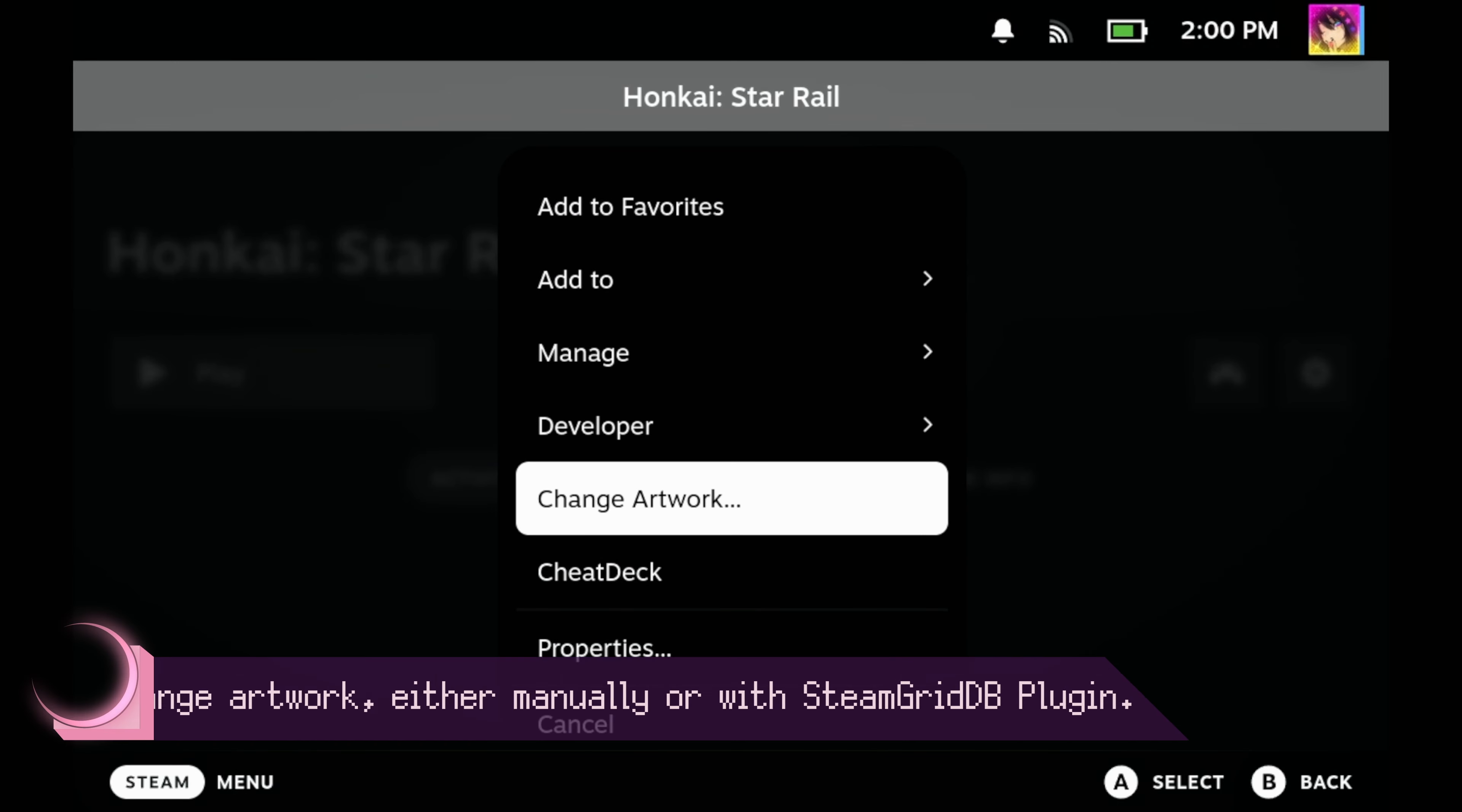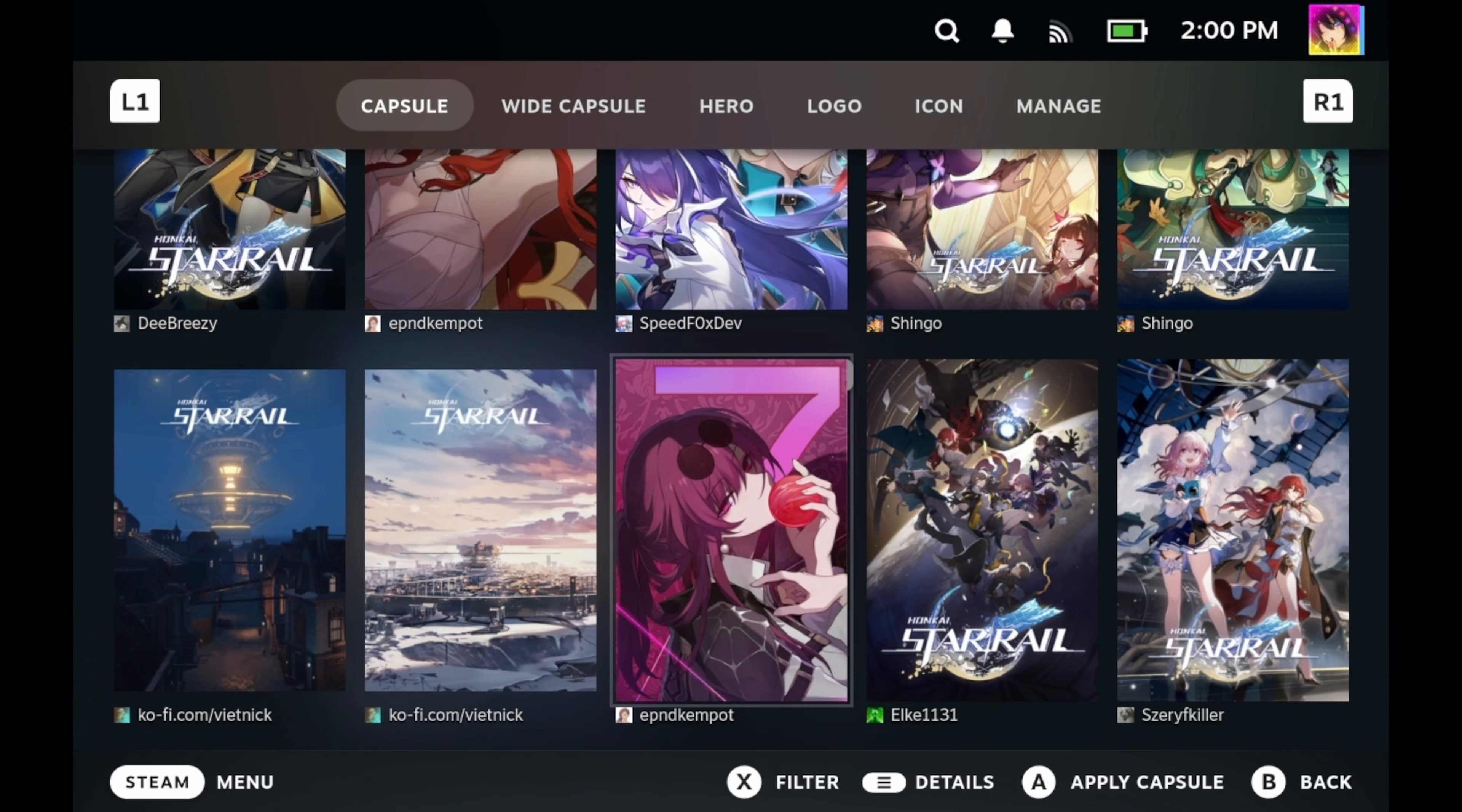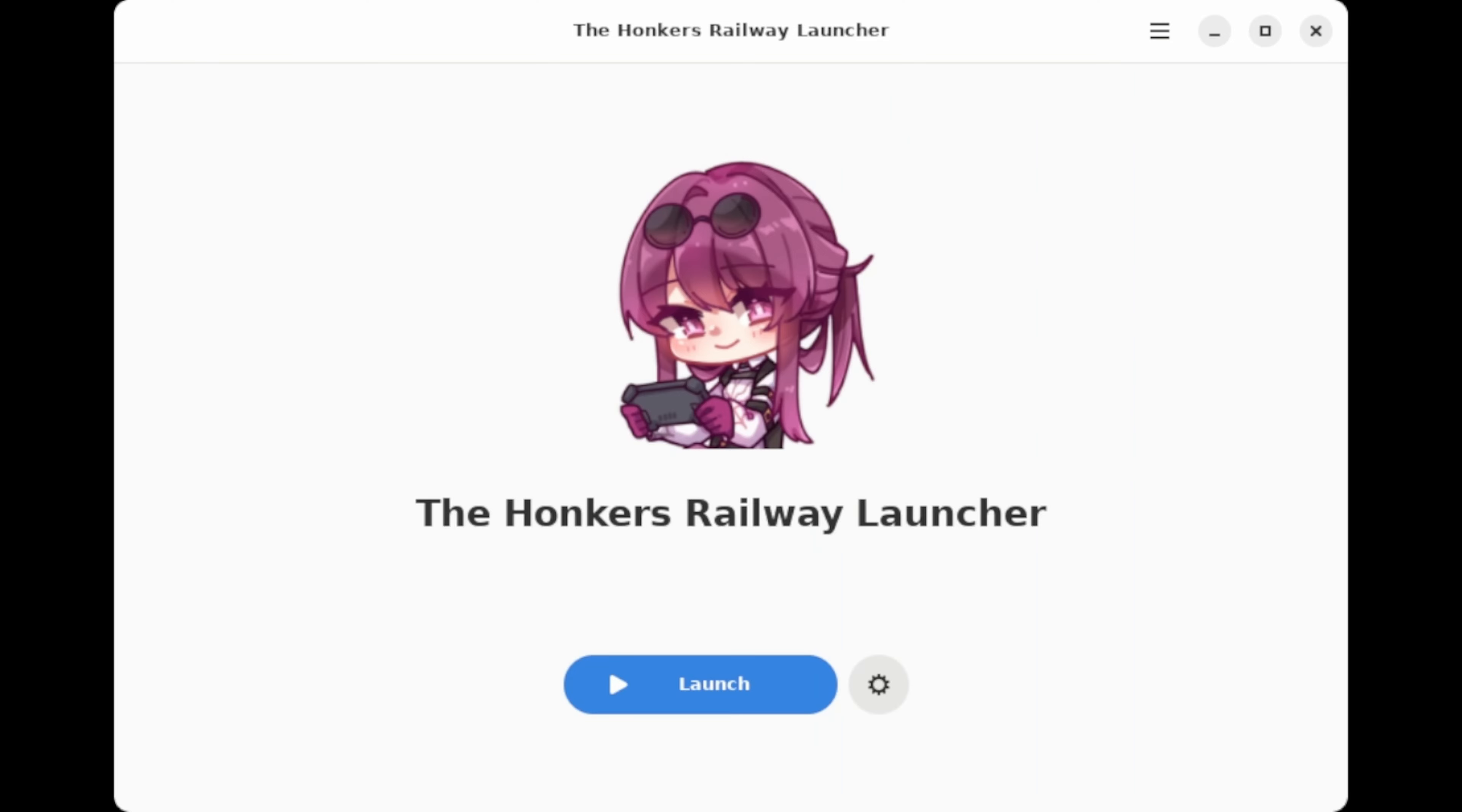If successful, the game will show up in your Steam library as a non-Steam game. But as you can see here, there's no icons, there's no artwork, there's nothing like that. There's a couple of ways to add artwork to your non-Steam games, but my favorite way is to use the Steam Grid DB plugin. But if you don't want to use Decky, there are alternative methods to adding art, but that'll be for a separate video.